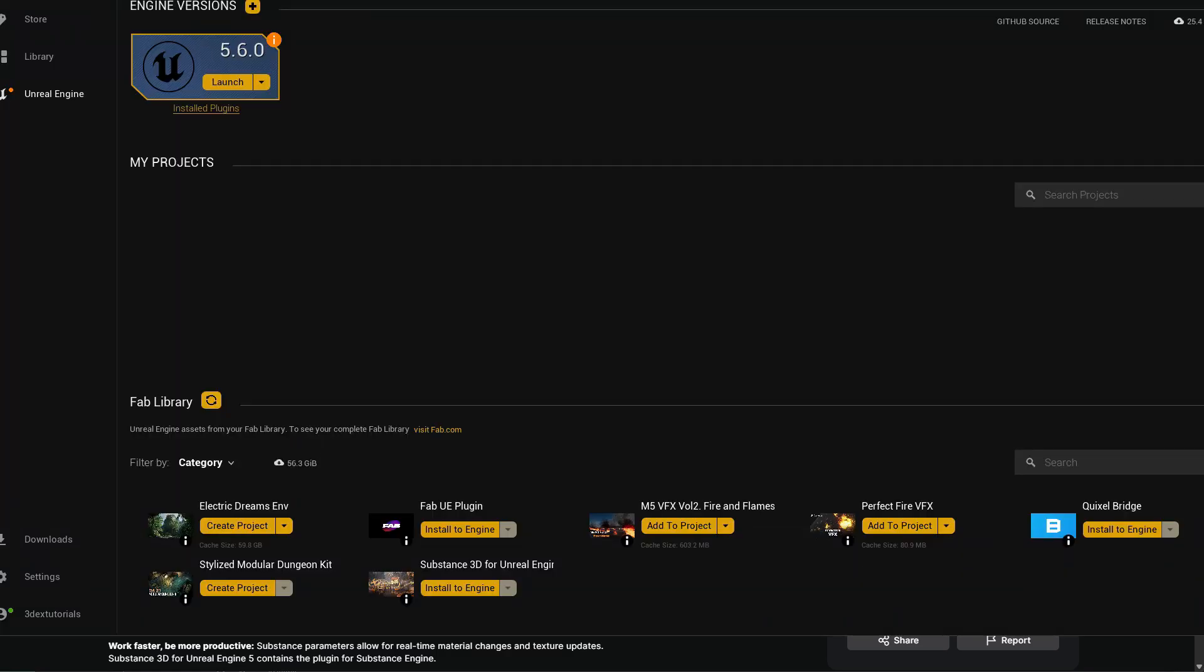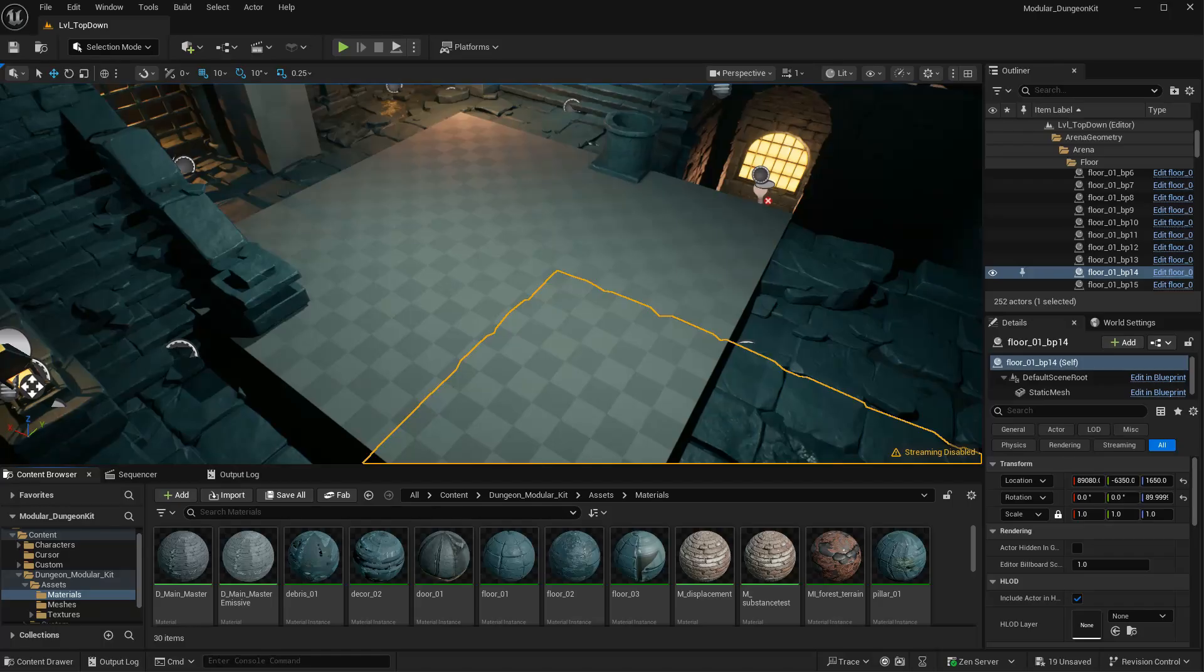In your launcher, it's going to show up under your Fab library. You might have to refresh for it to show up. And then you're going to click to Install to Engine.